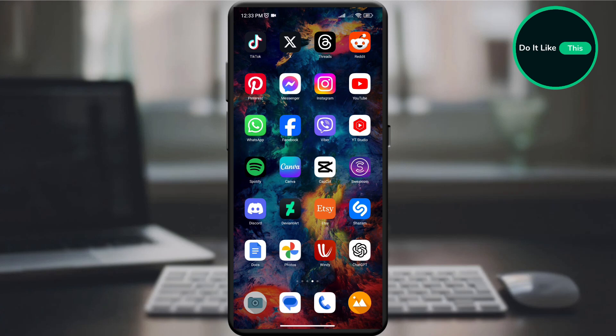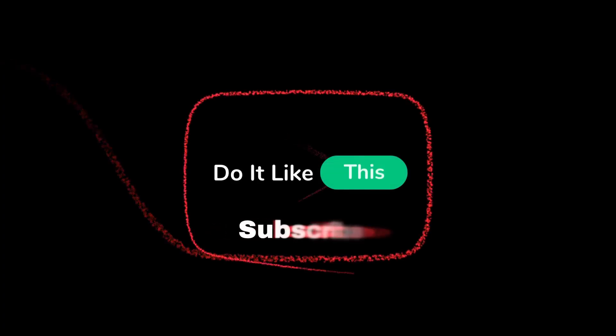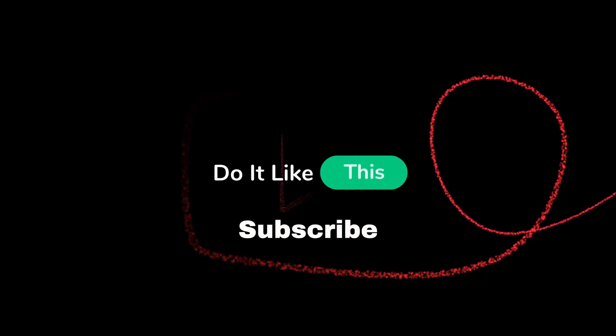If you enjoyed the video, don't forget to like and subscribe for more Google Docs hacks to organize your digital life like a pro.